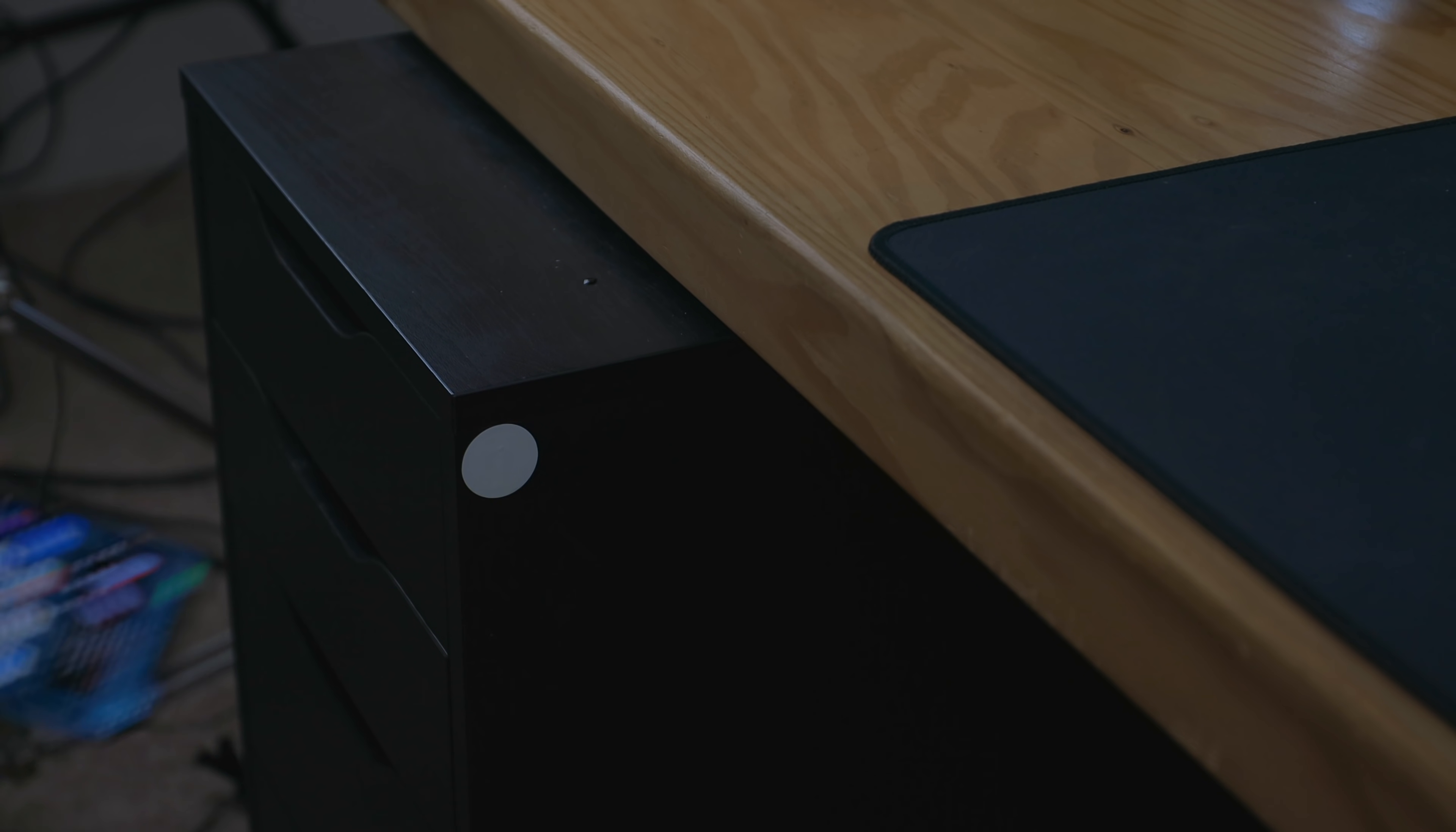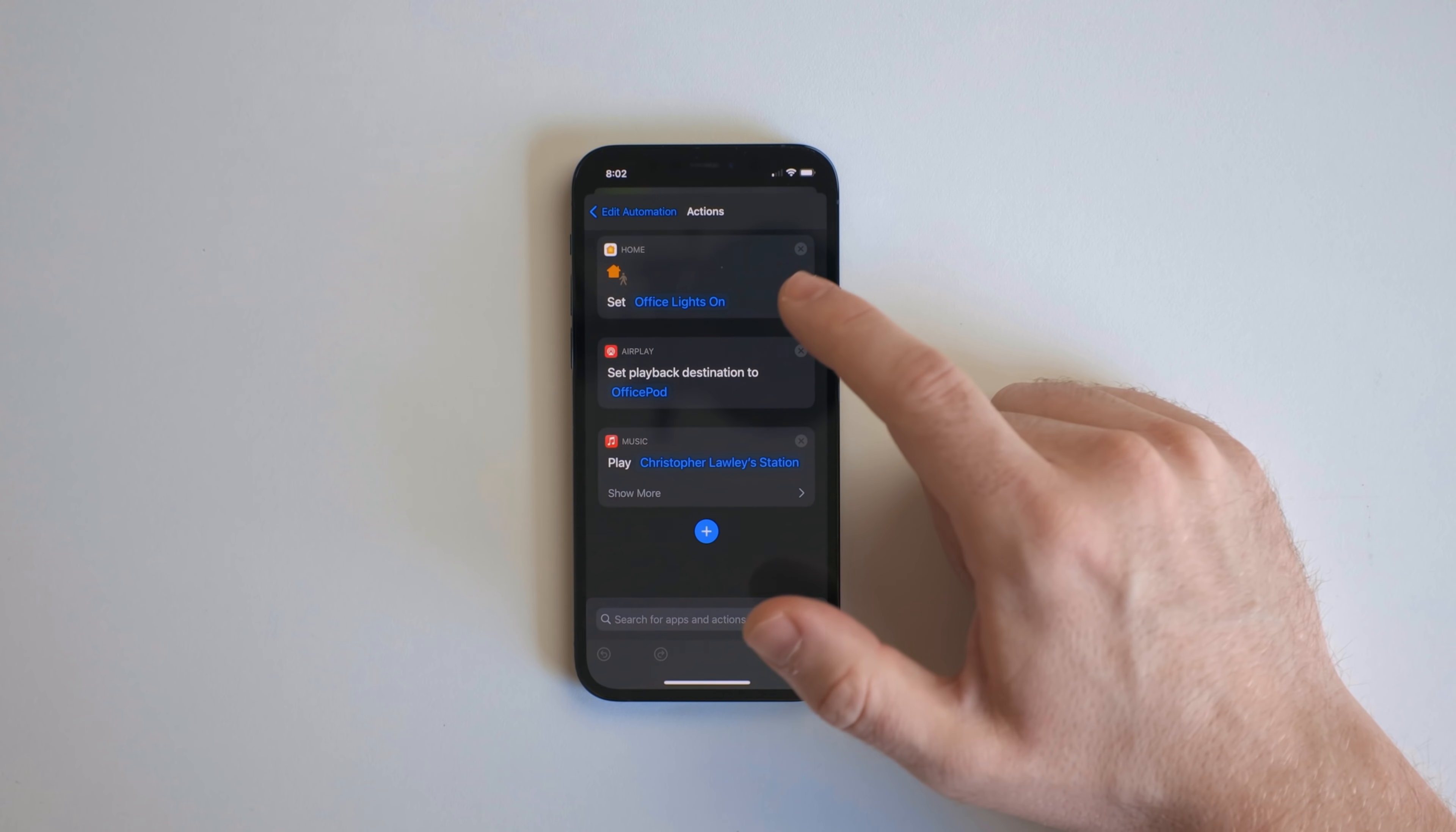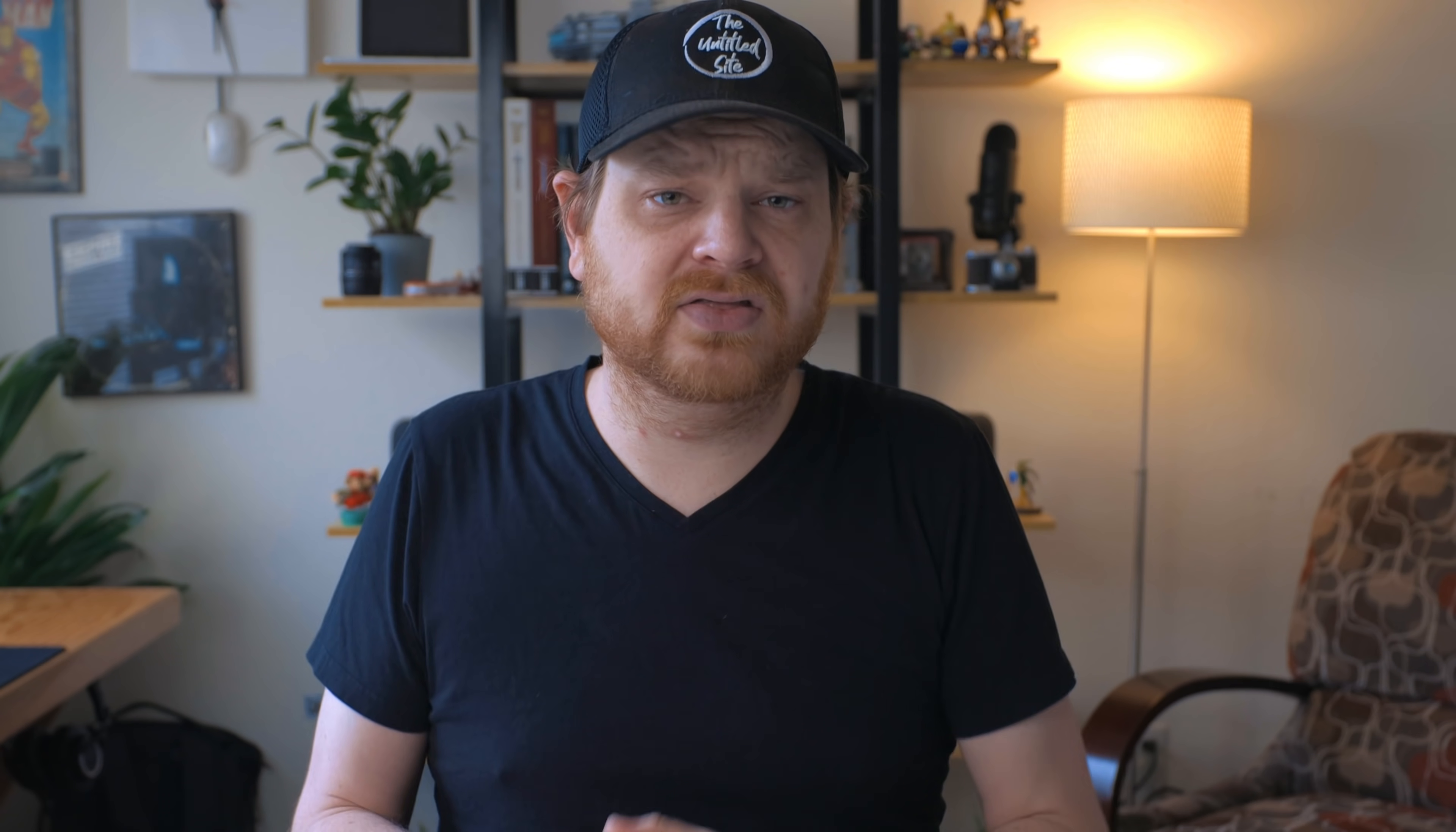This last one right here is whenever I scan the NFC sticker attached to my desk. And what this does is it turns on my office lights, sets playback destination to the HomePods in my office, and then plays some music.